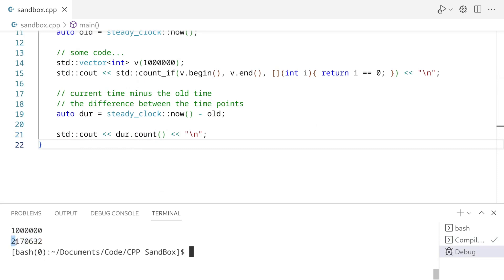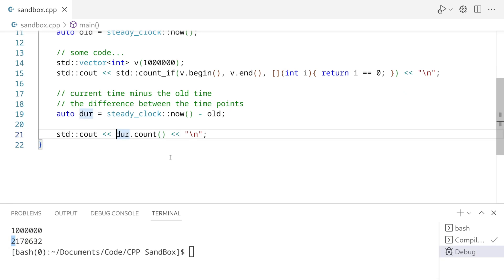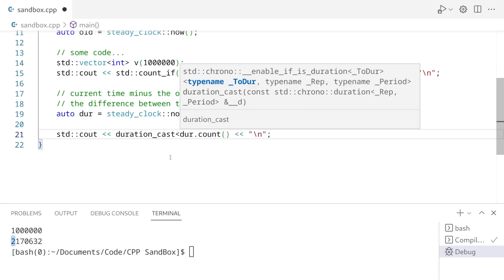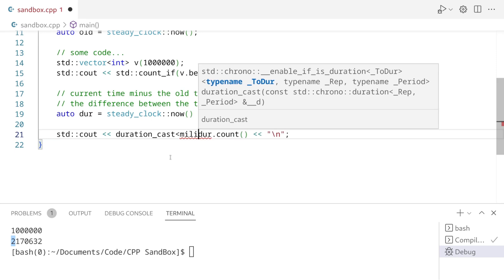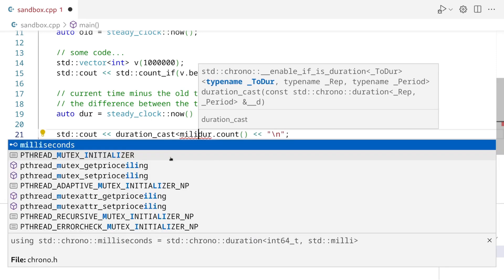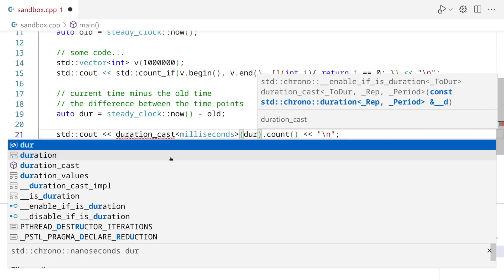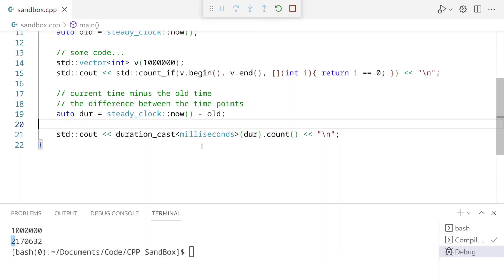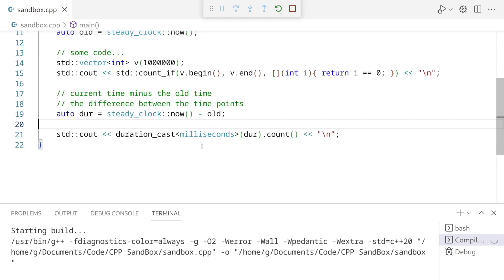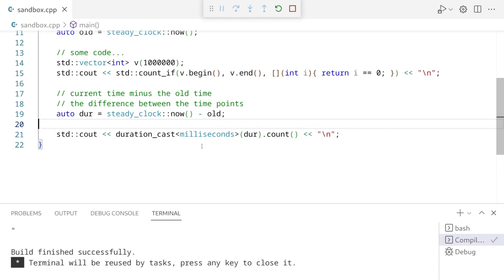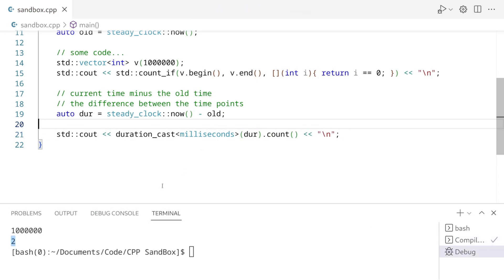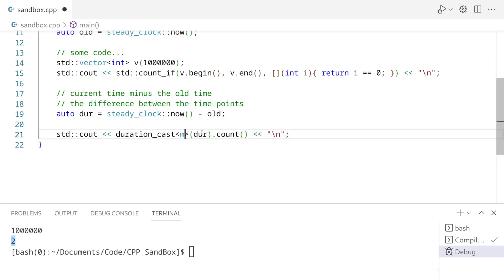We get 2 million, I think this is nanoseconds. We can actually cast this to a higher, or should I say we can cast this to a lower resolution clock. So we can say duration cast, and let's cast this to, let's say, milliseconds. And let's print this out again. Okay, so this is two milliseconds. Maybe this is a little too low resolution. Let's try microseconds.